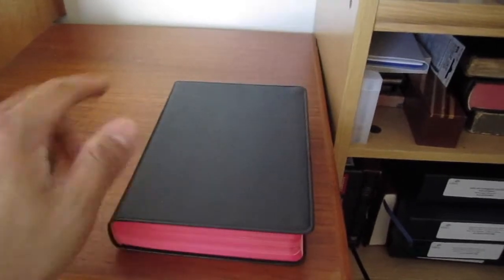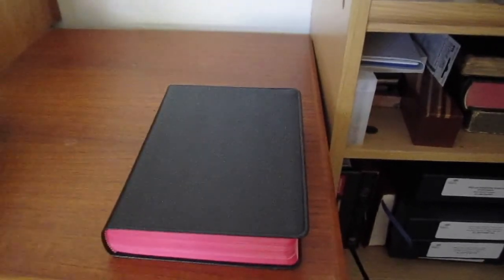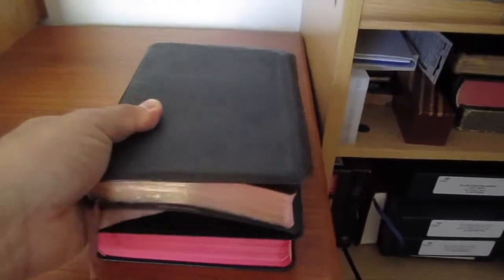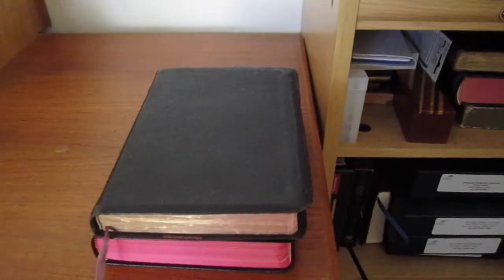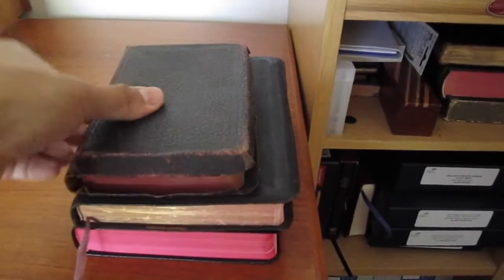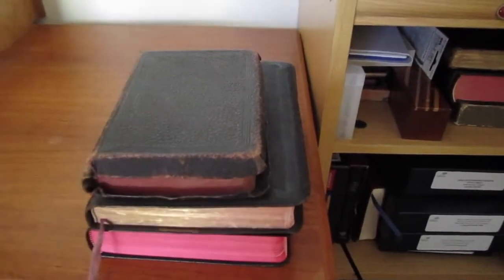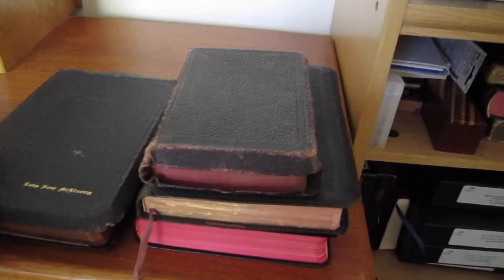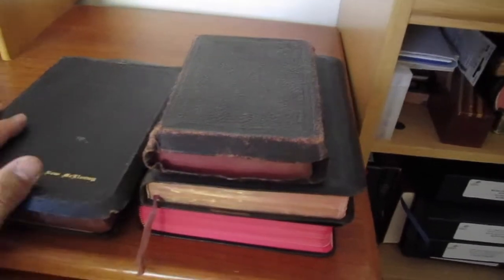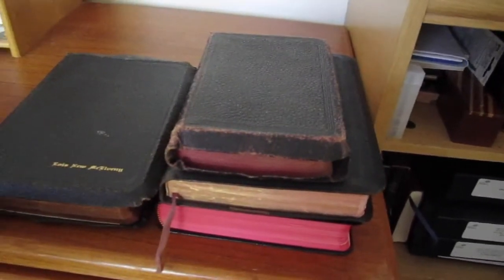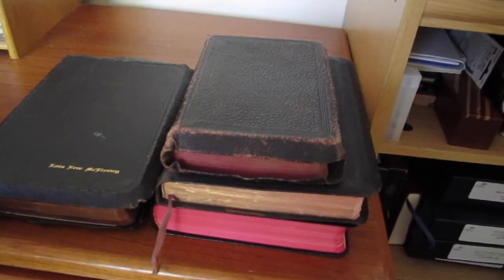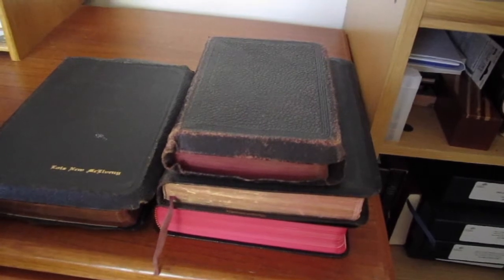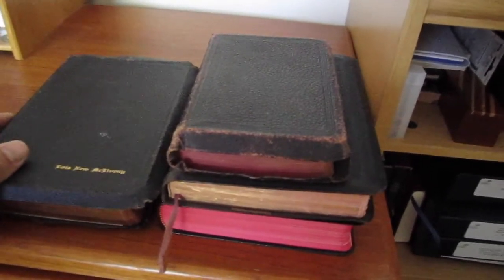So just to review, we have Thomas Nelson Publishers. We have World Bible Publishers. We have the American Bible Society. And we have Oxford. And there are other publishers that you might find such as National or Cambridge, among others.